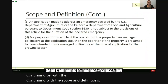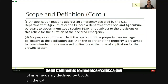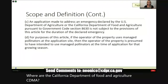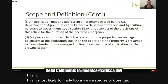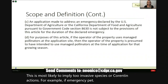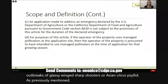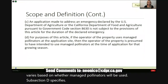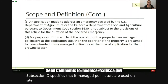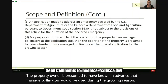Subsection C allows the application of neonicotinoids in the case of an emergency declared by USDA or the California Department of Food and Agriculture (CDFA). This is most likely to apply to invasive species or quarantine actions — for example, emergency pest conditions such as outbreaks of glassy-winged sharpshooters or Asian citrus psyllid. Subsection D specifies that if managed pollinators are used on site, the property owner is presumed to have known in advance that managed pollinators would be used during the growing season and therefore must use the appropriate mitigation.